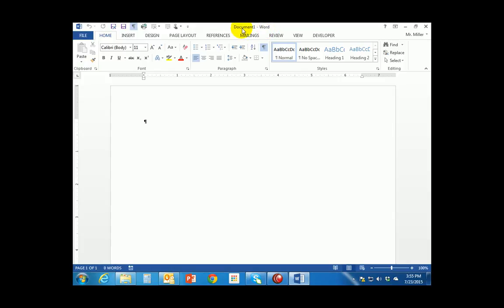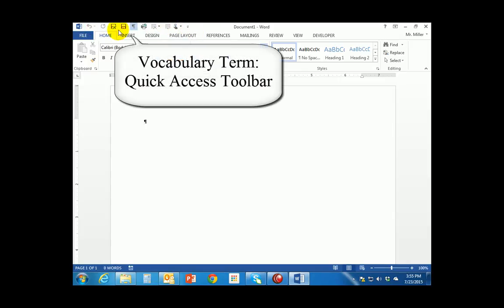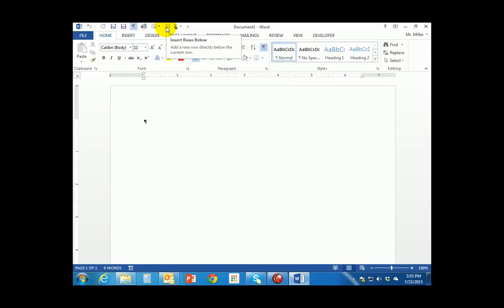This tells you that one document is open in Microsoft Word. Once we give this file a name it will show the name of the file. To the left of the title bar you will see what is called the quick access toolbar. This is where you can put various buttons that you want quick access to. My toolbar has more buttons than yours because I've been using the program for a while.